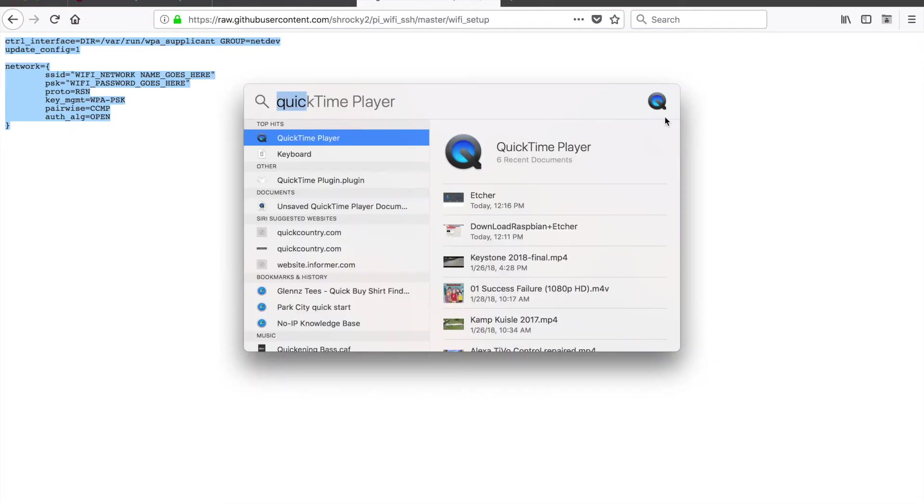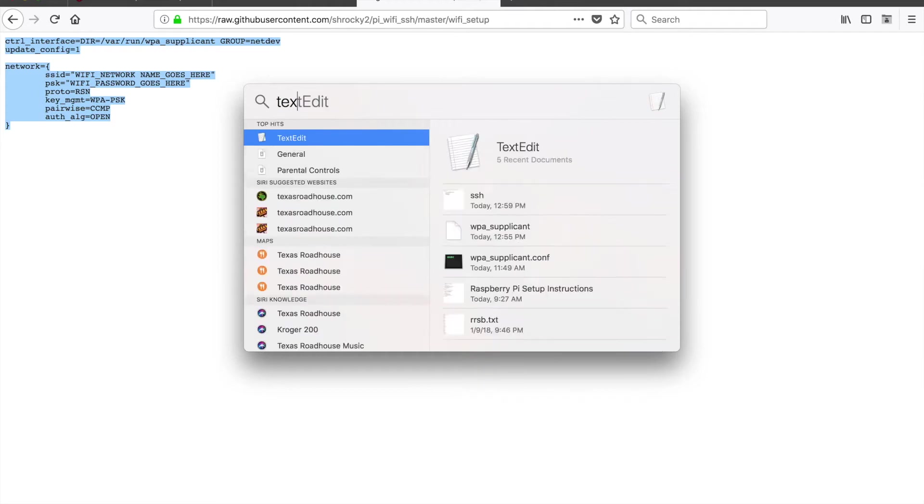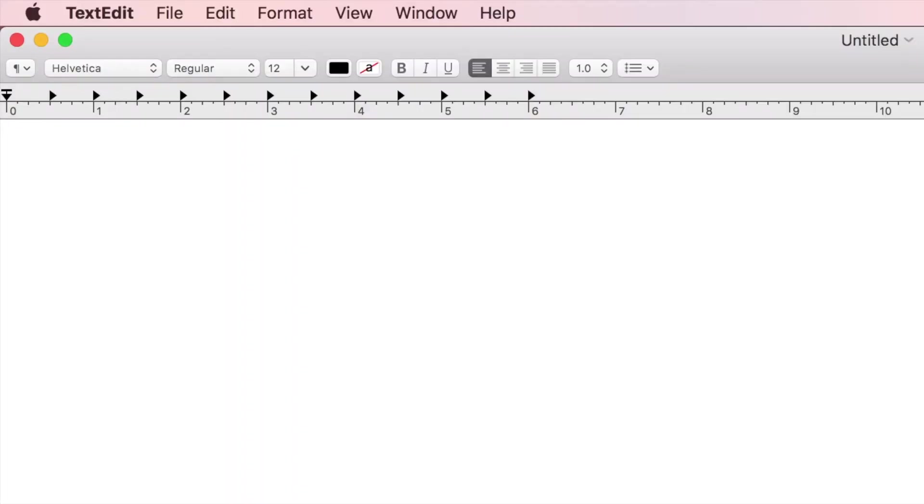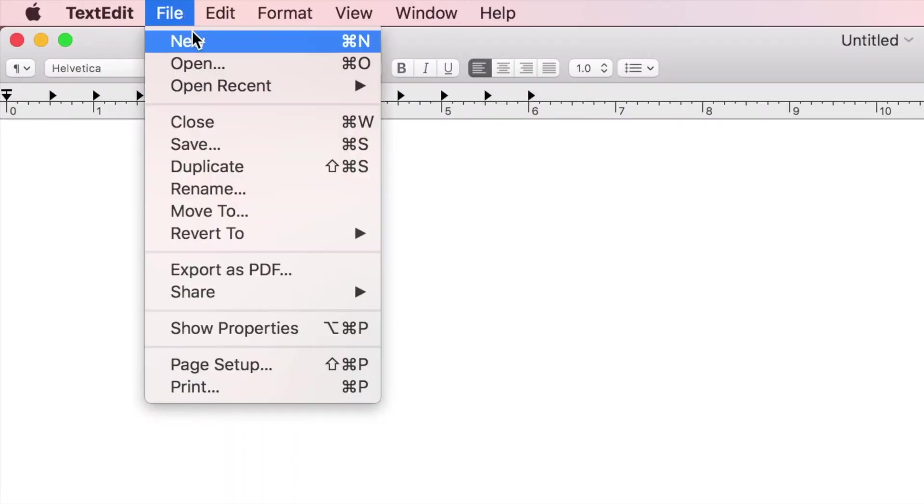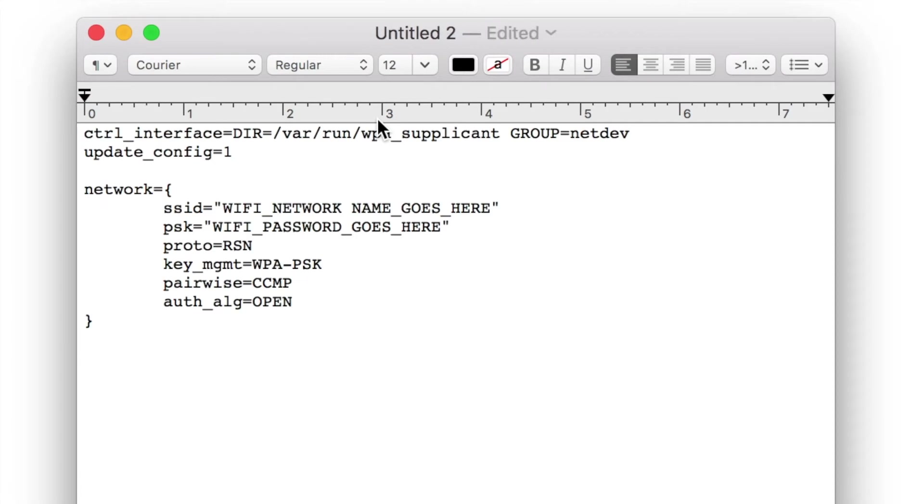Then we're going to go ahead and open up our text editor program. We're going to go File, New. In this new screen, we'll go ahead and we'll paste our information. Then we'll go through and edit this.